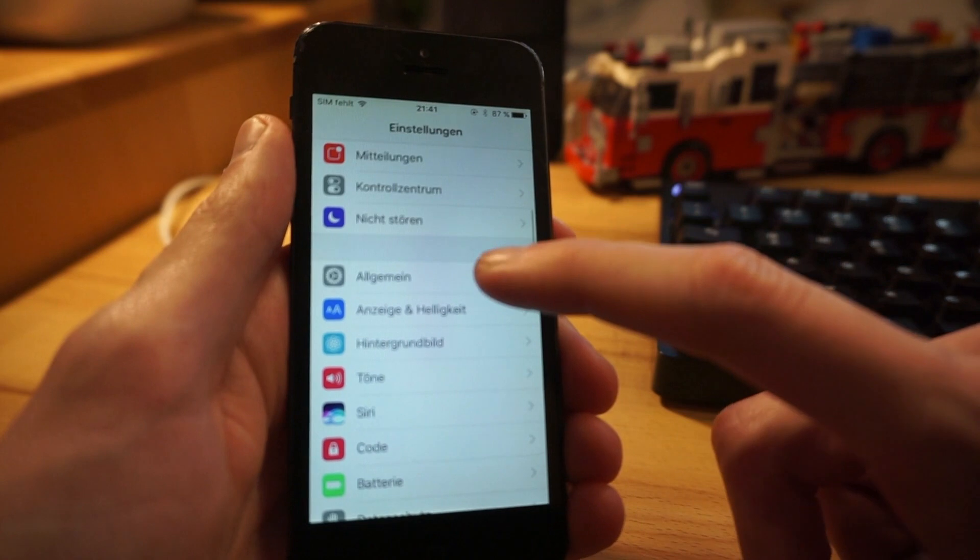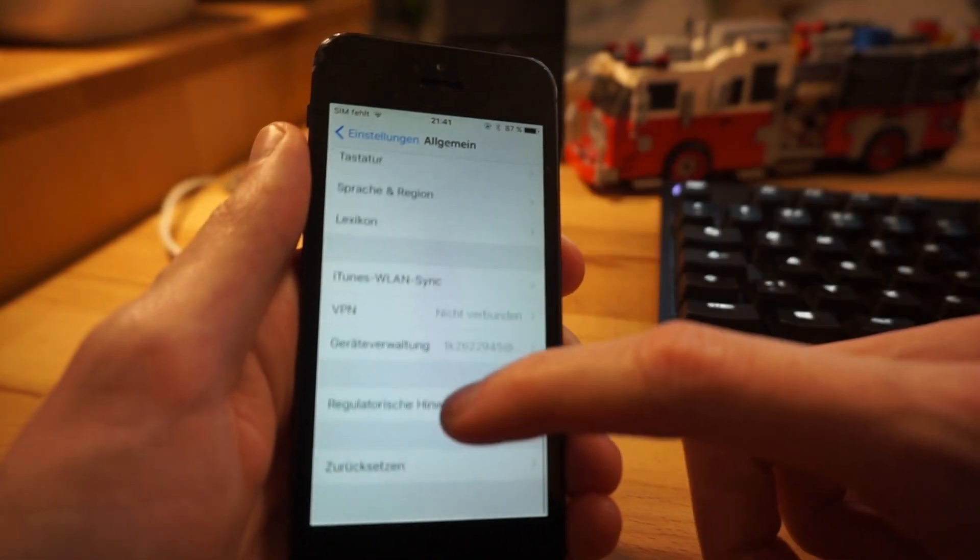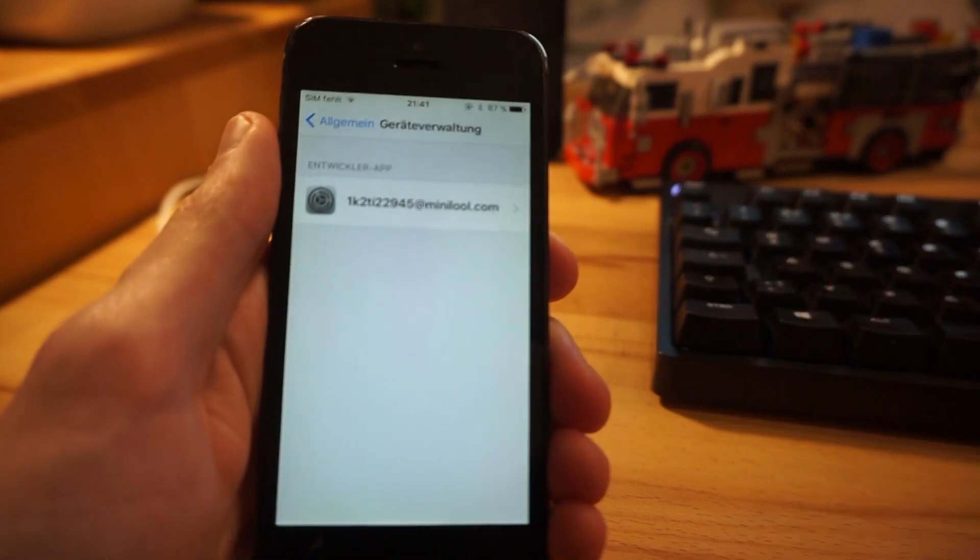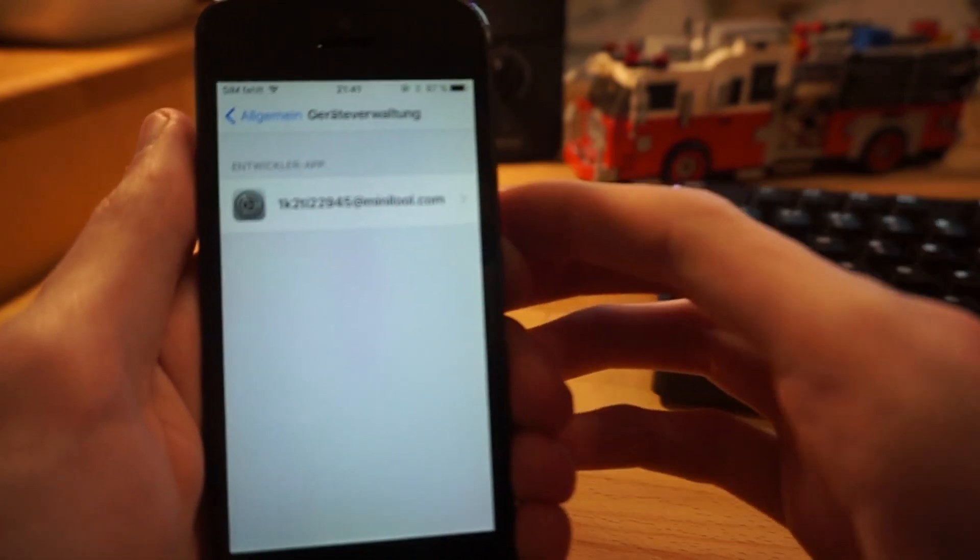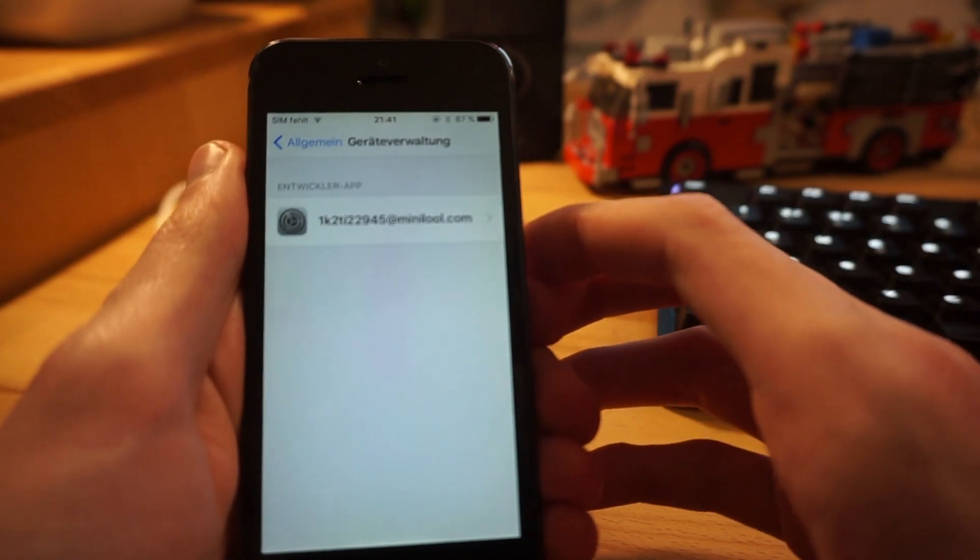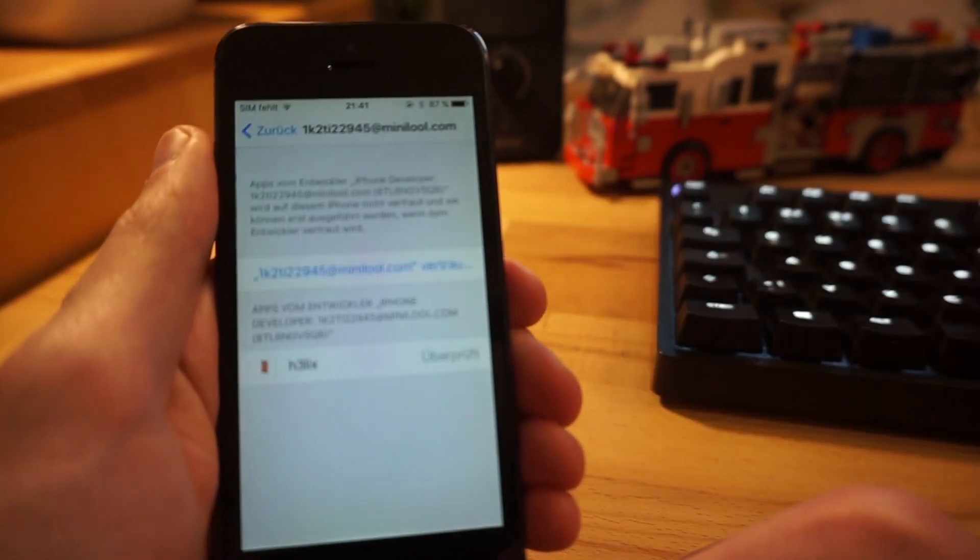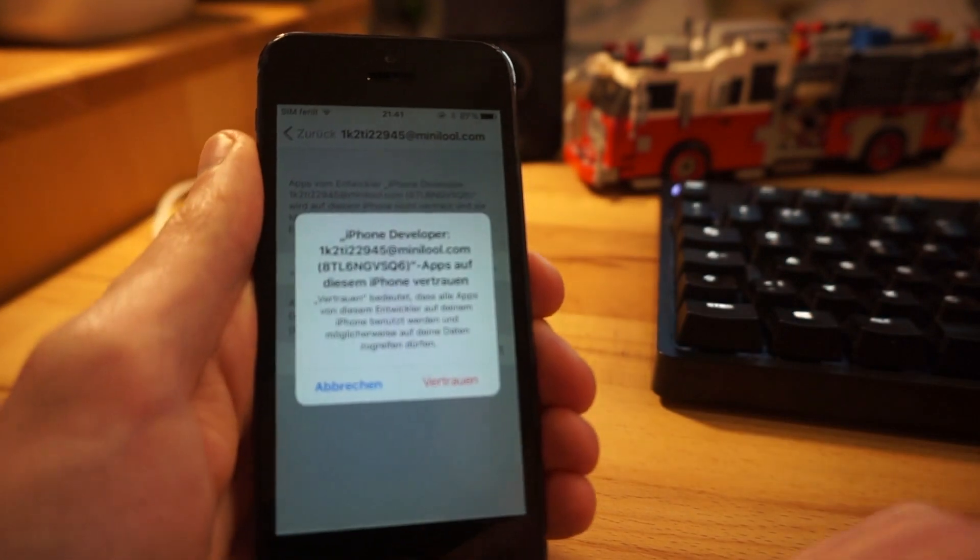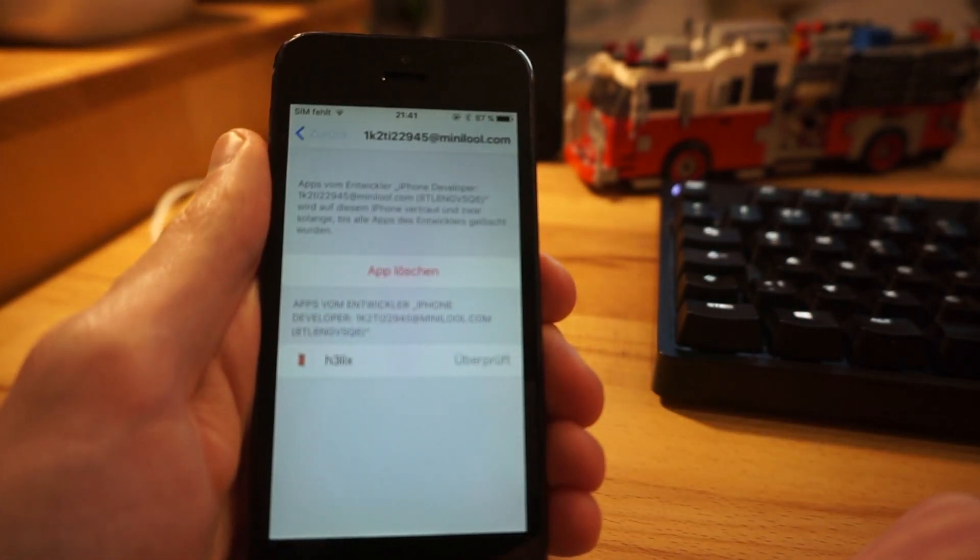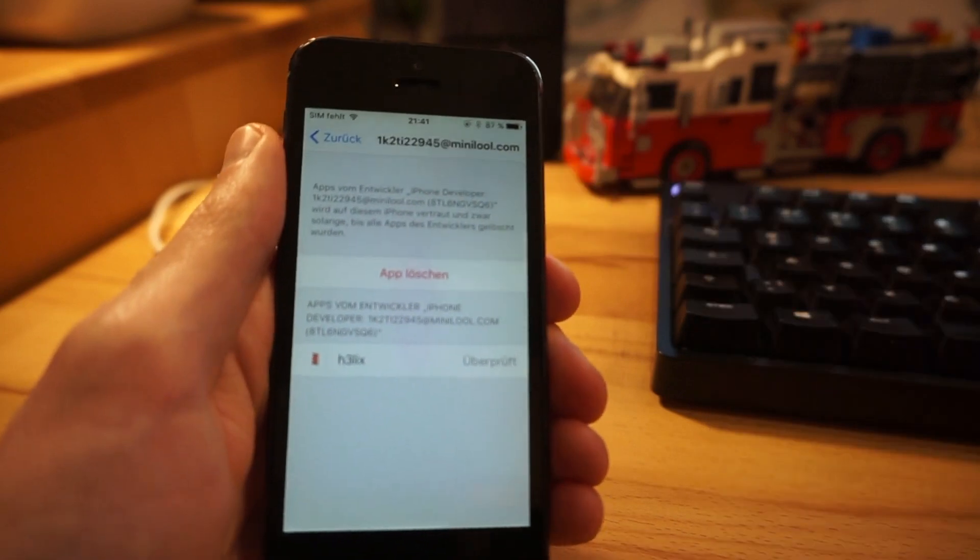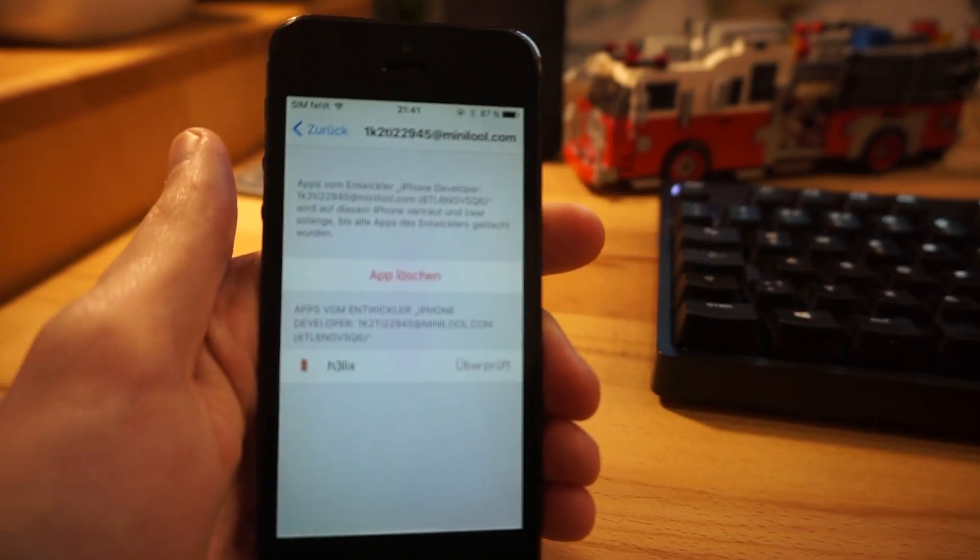When you try to launch it, it's saying that's an untrusted developer. So what you'll have to do is go into settings and all the way back here to general and the device management. And here you see this scary weird-looking email address. So you click on this and you trust it, of course, obviously.